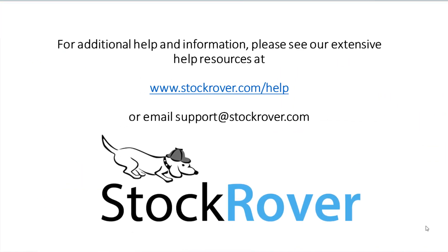I hope you found this video useful. I encourage you to explore Stock Rover and see all that it has to offer. As well as check out our educational videos on our website. Thank you.